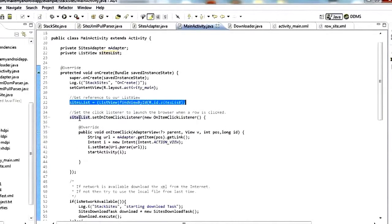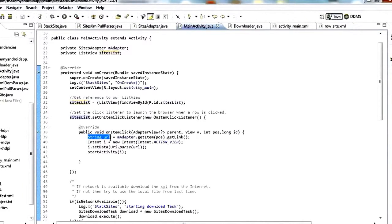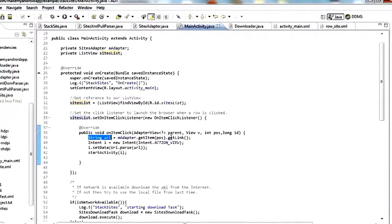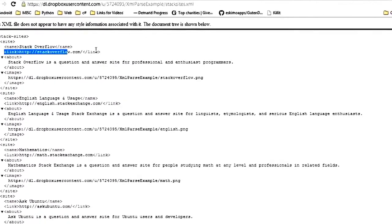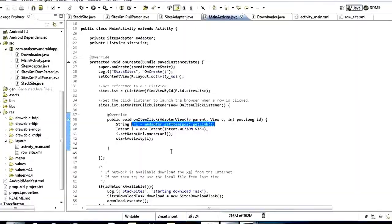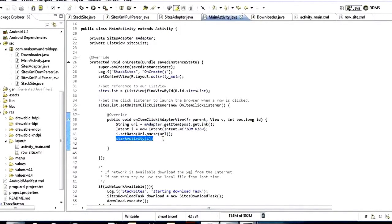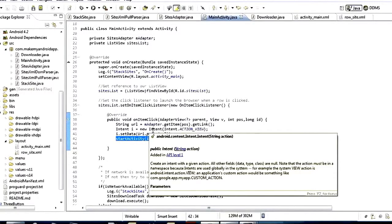We set an onItemClickListener — this gets a callback any time we click any row of the list. Inside onItemClick, we say String url = imAdapter.getItem(position).getLink(). That gets the link from the XML. Then we create Intent i = new Intent(Intent.ACTION_VIEW), call i.setData(Uri.parse(url)), and then startActivity — that starts the default browser on the device and opens it to that URL.